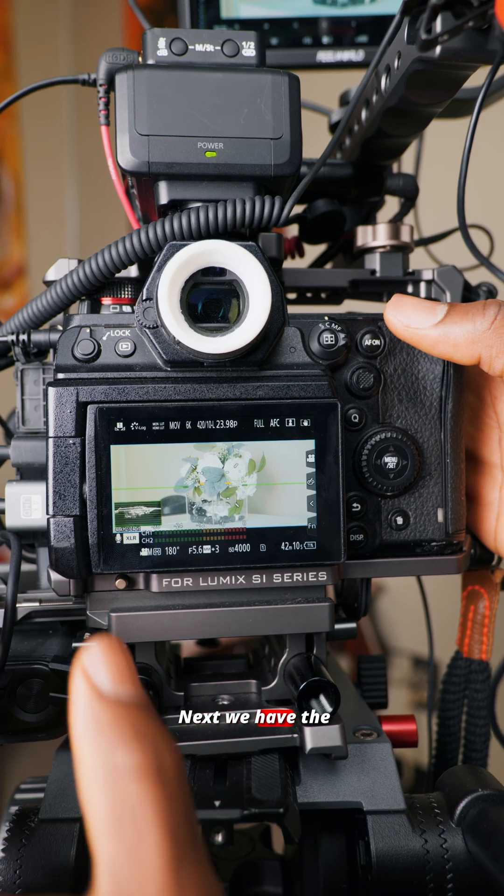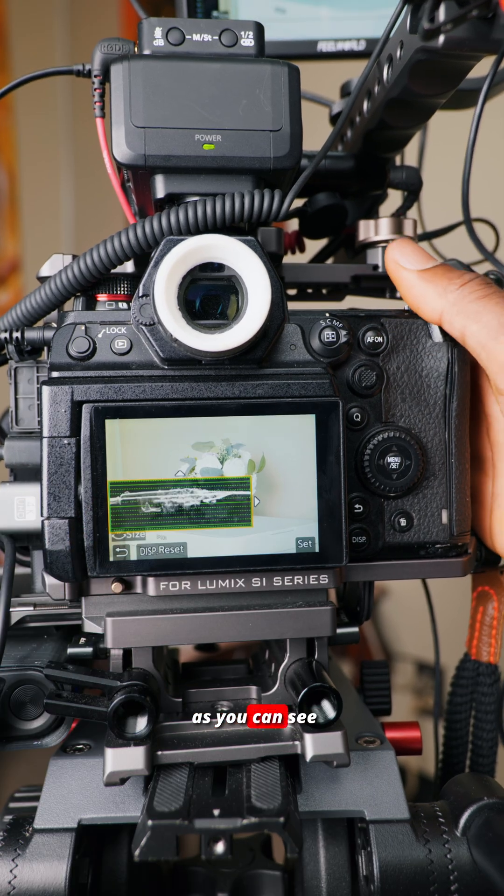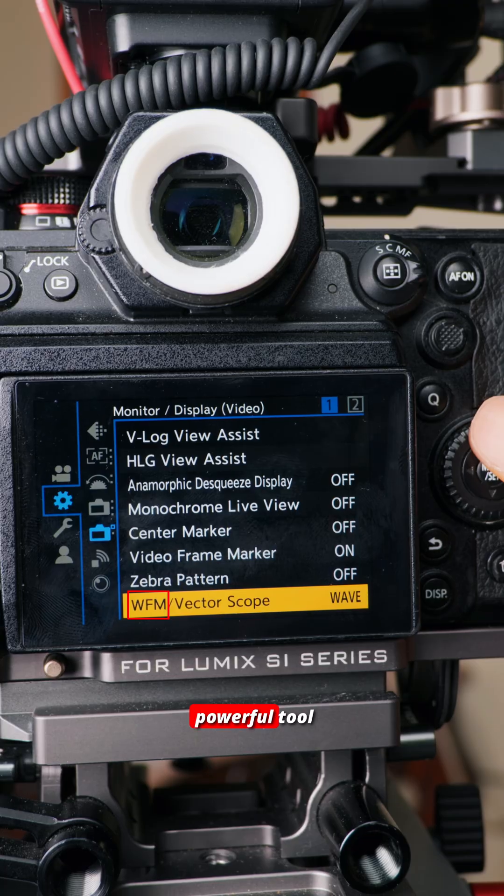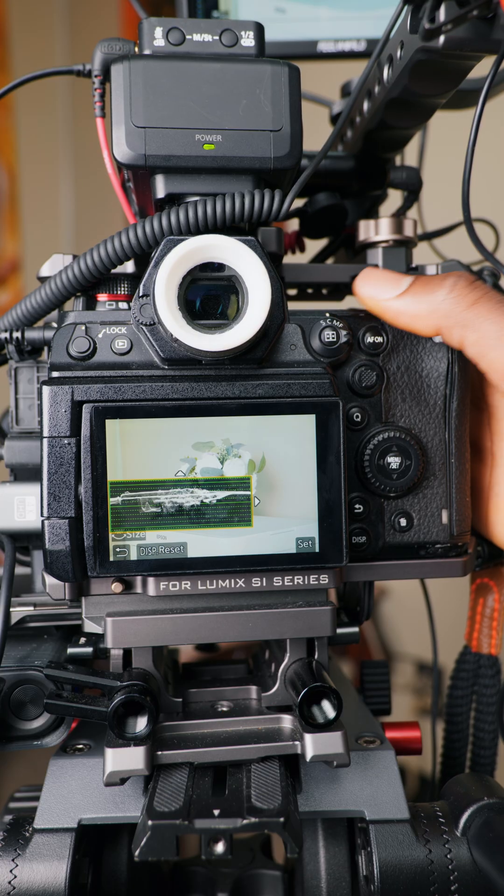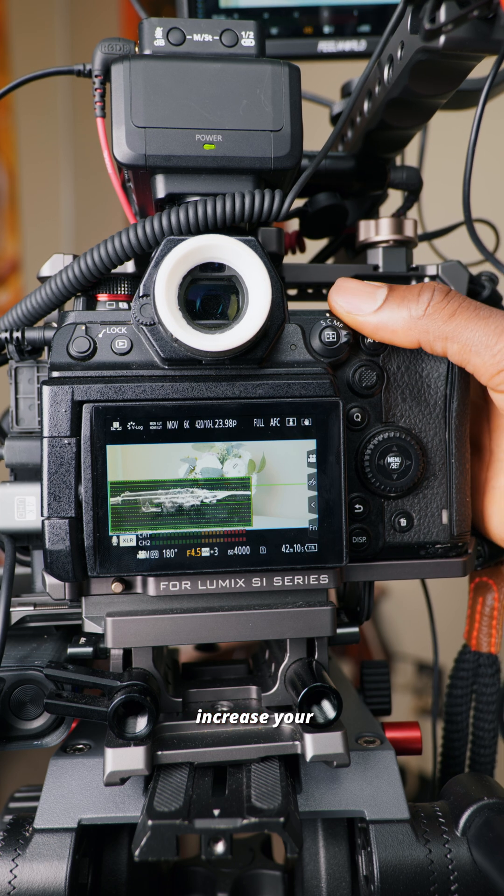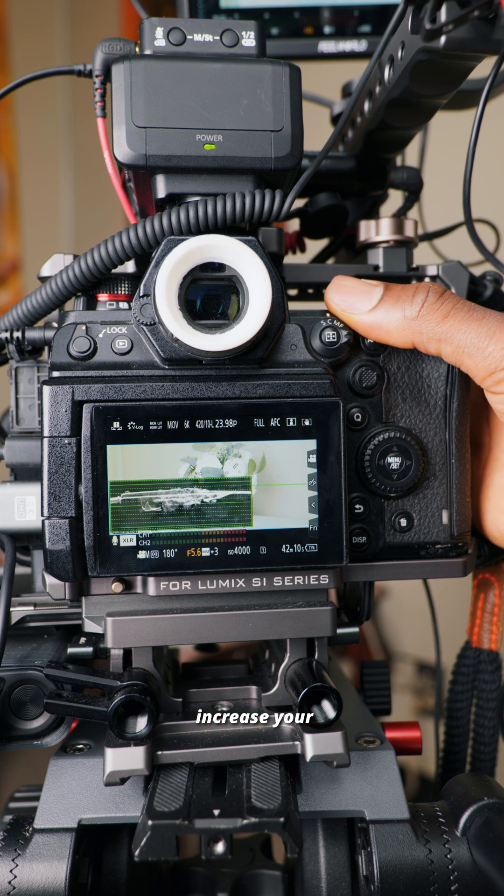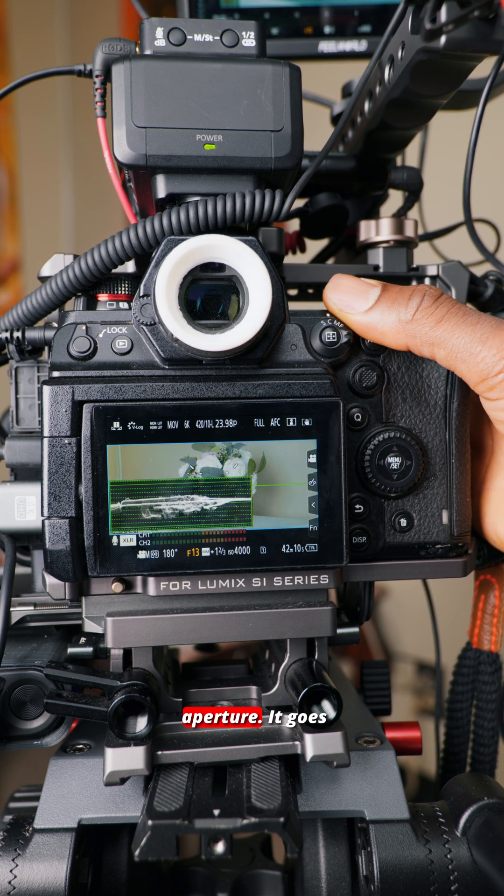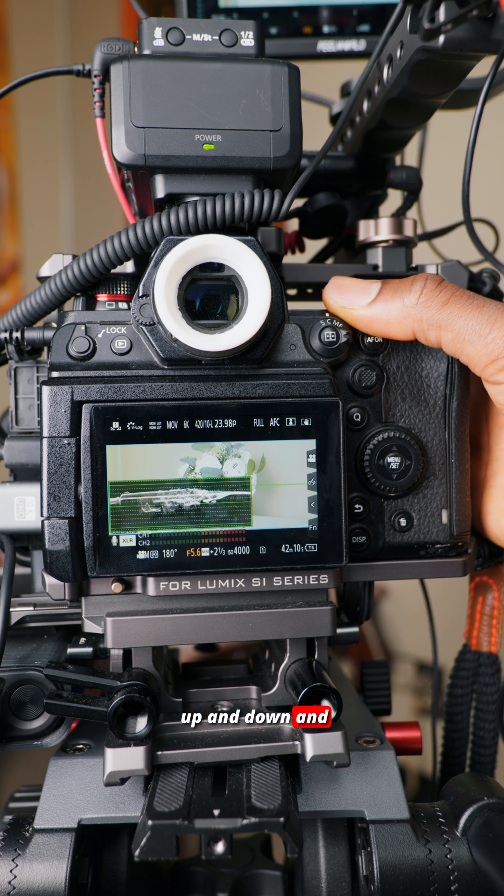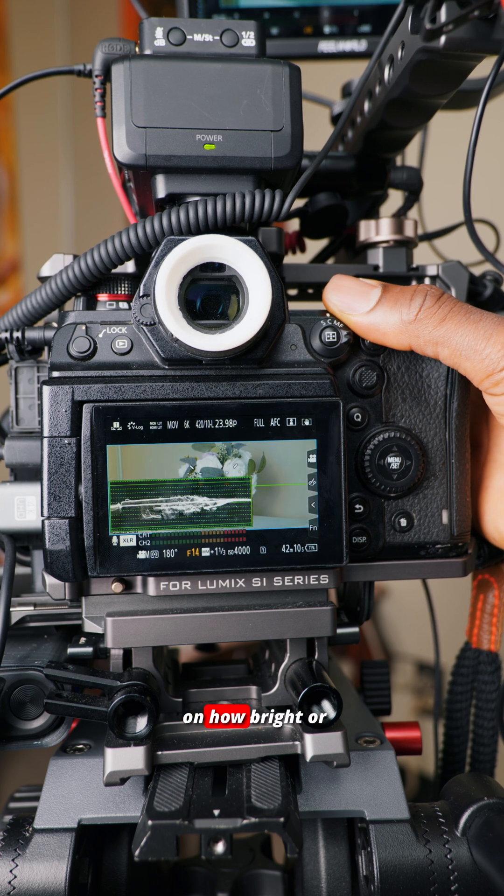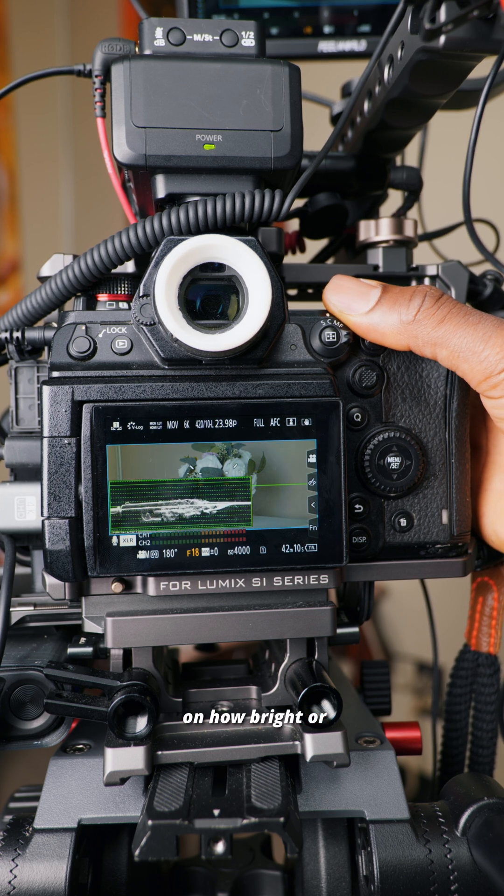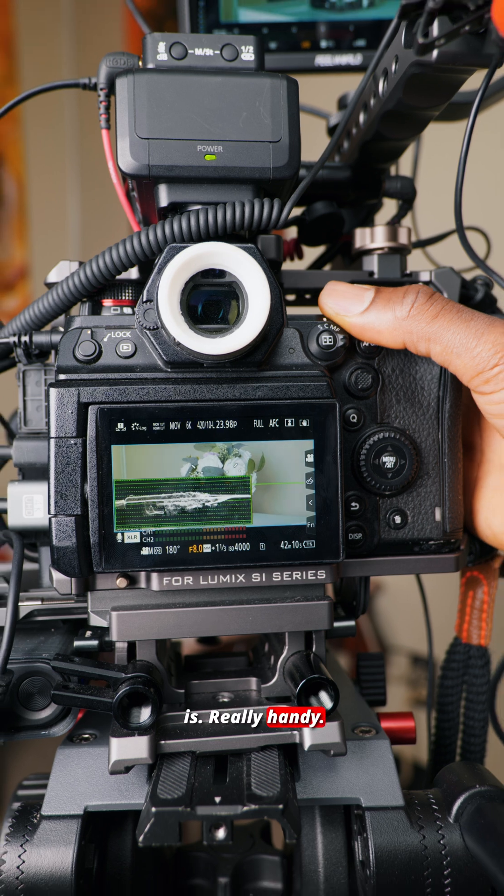Next we have the waveform monitor. As you can see here, it's a really powerful tool when it comes to exposure. You basically increase your lighting or your aperture, it goes up and down, and gives you an idea on how bright or dark your scene is. Really handy.